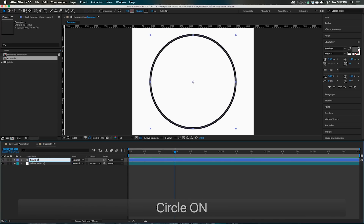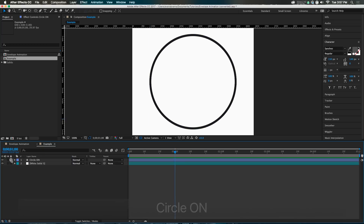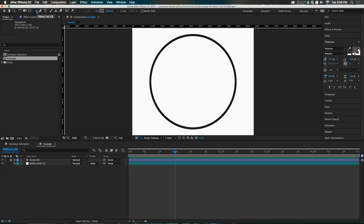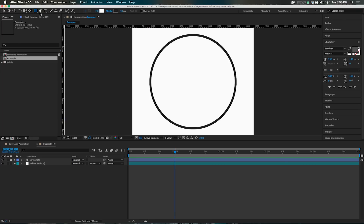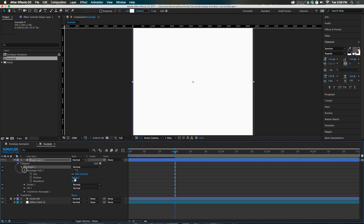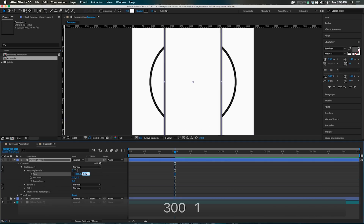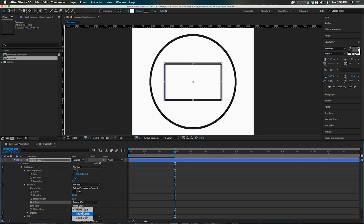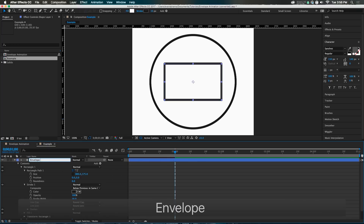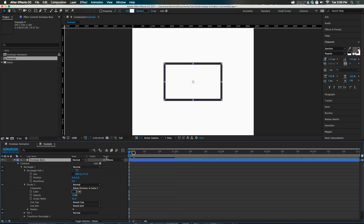Name the layer 'Circle On,' lock it, and we're good to go. Next, let's animate on the envelope. Go up to the shape tool and select the rectangle tool. Add a fill matching the background color. Double-click to make a rectangle, then go into the rectangle path and change the size to 300 by 175. Go into the stroke and set round caps and round joints — this will be the envelope back.